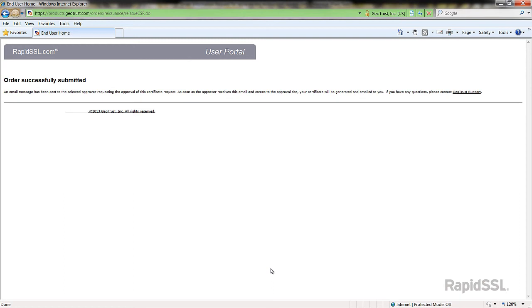Success! You have now enrolled for a reissuance of an SSL certificate. Once our order processing team has approved the reissuance order, you will receive the new certificate via email.